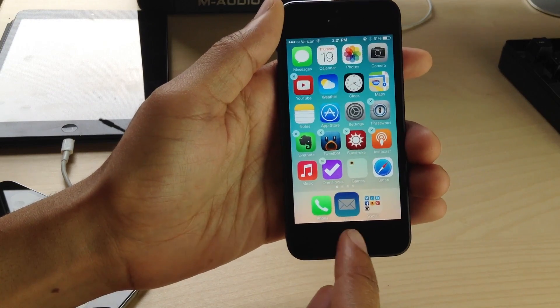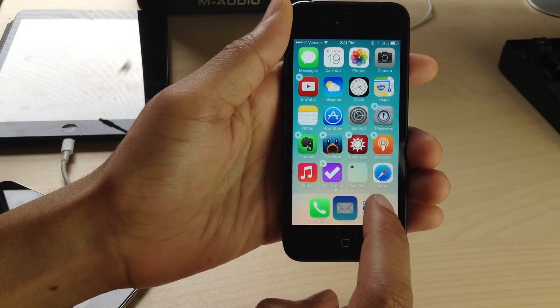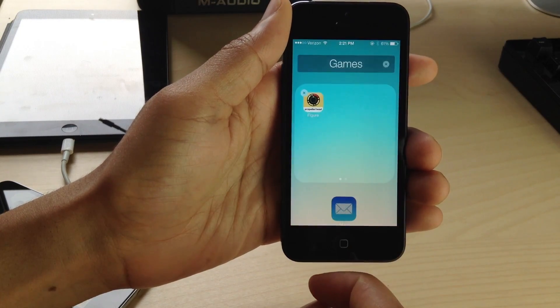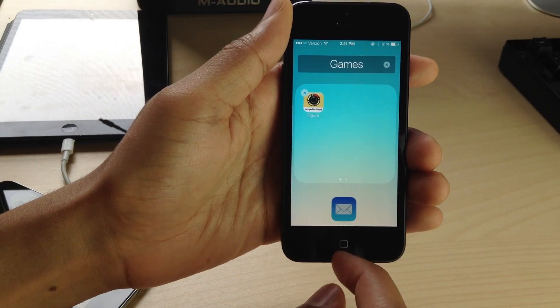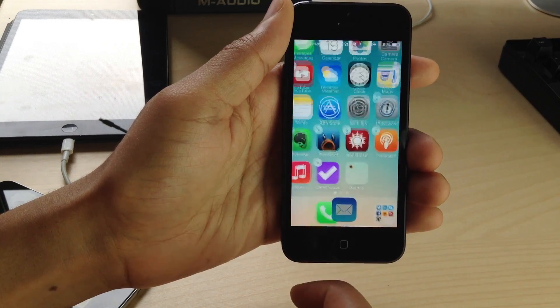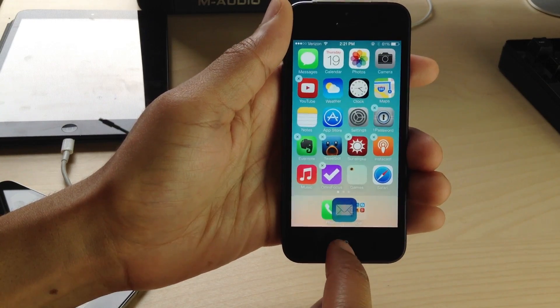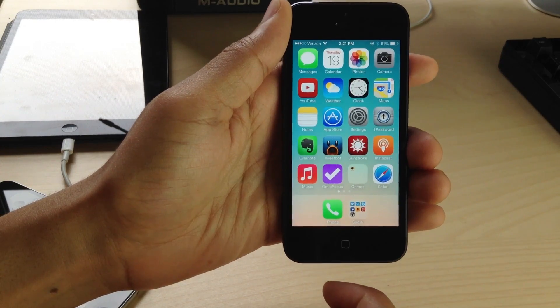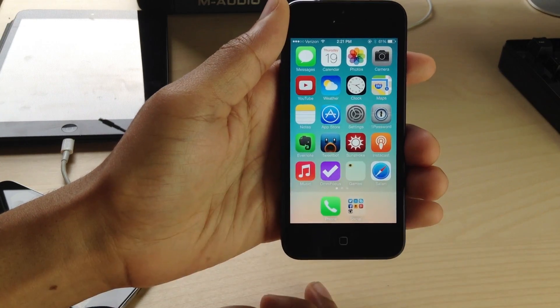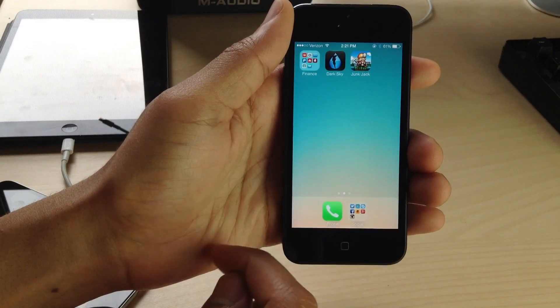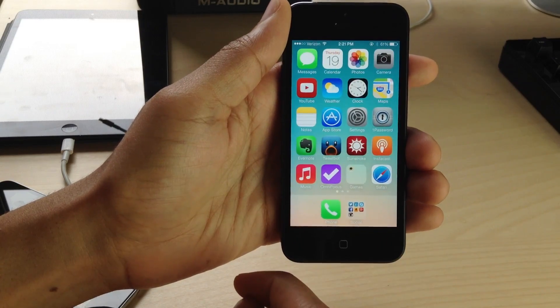Now tap on the folder on your home screen, tap out of the folder, don't hit the home button, and then hit the home button after that. That will hide whatever app or folder you choose to hide.